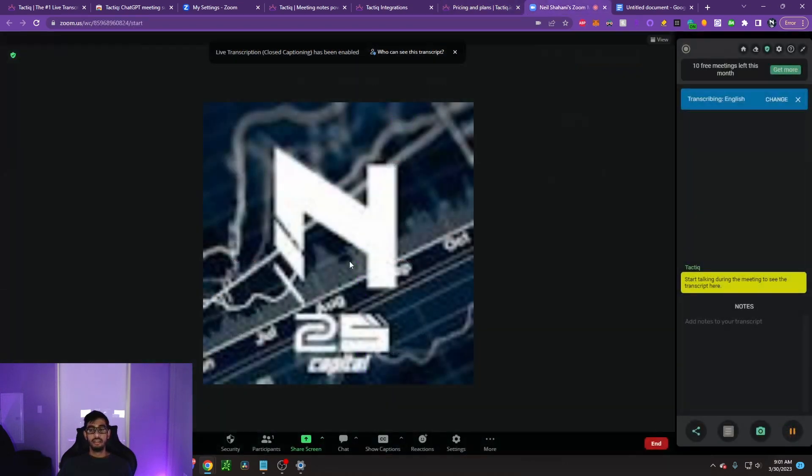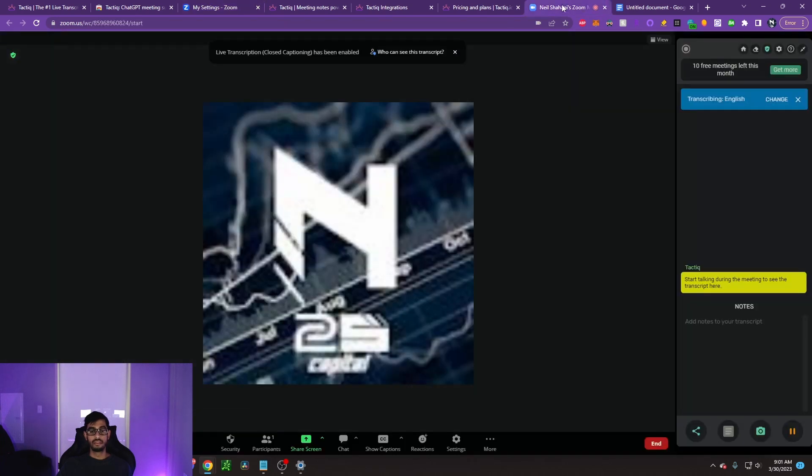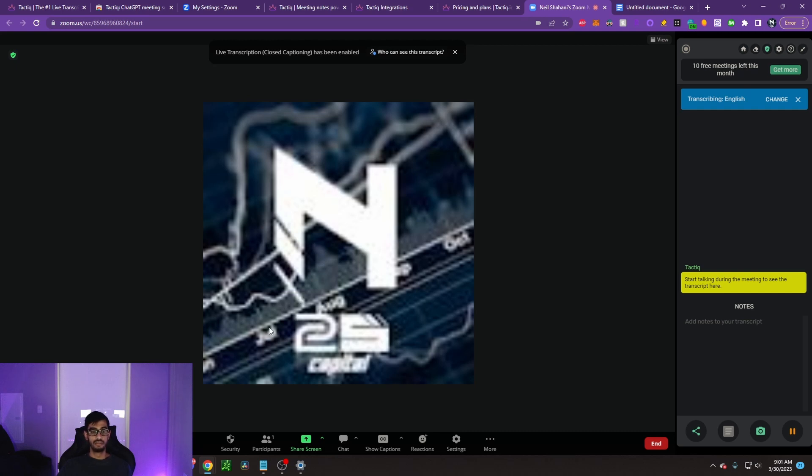Now let me show you guys a live example from Zoom. What I did from here is I went into Zoom and I clicked try Tactic in Zoom web. So I'm just trying it on their web platform, but obviously you can try it on their application as well if it's downloaded to your computer. First off, I'm going to go ahead and unmute this. And what that's going to do is it's going to start transcribing my notes.